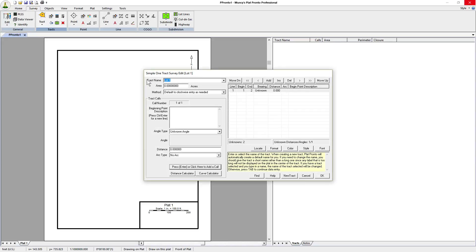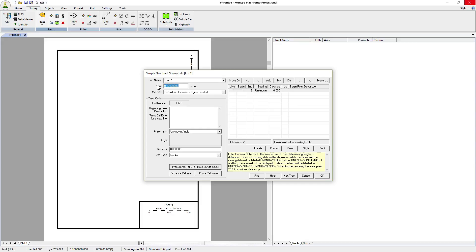The next thing we need to do is enter the track name. In this particular case, it will be Track 1. The acreage, which is used to close the survey whenever some calls are missing, an angle or a distance or multiple angles and distances are missing, you might want to put the area in there to try and figure out what the missing information looks like.